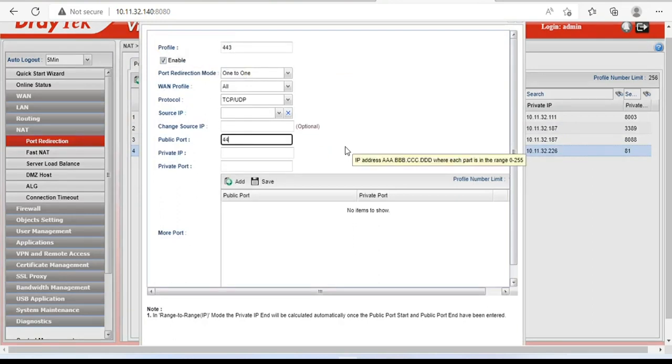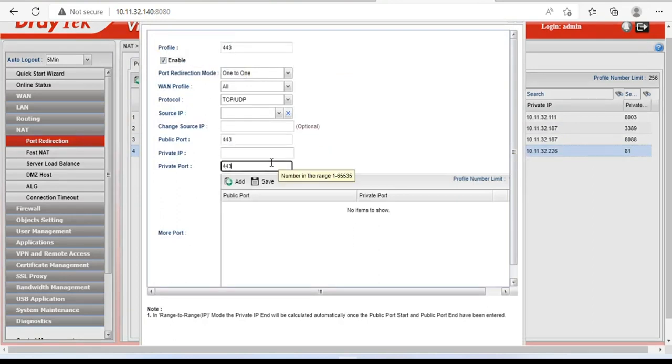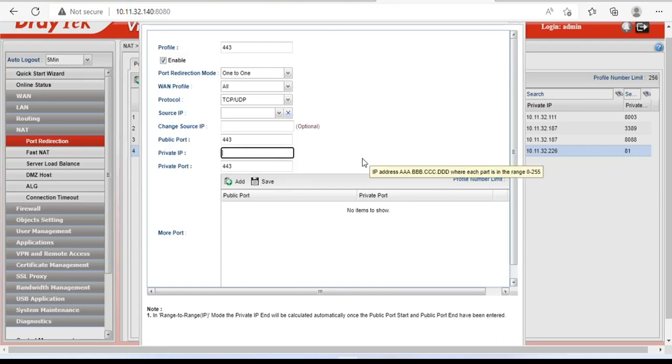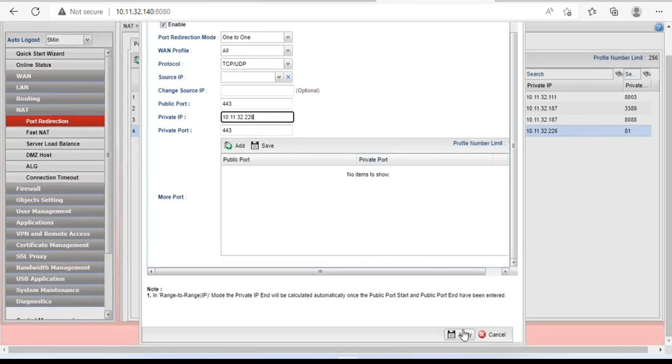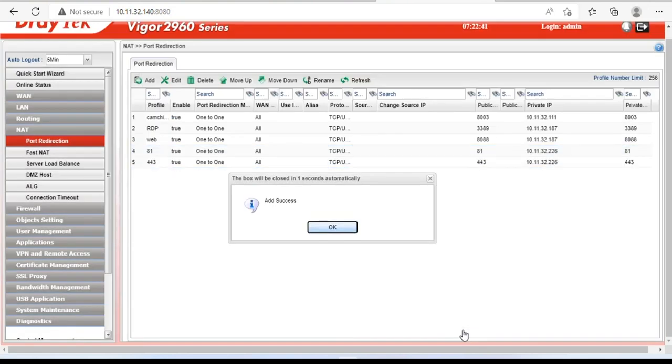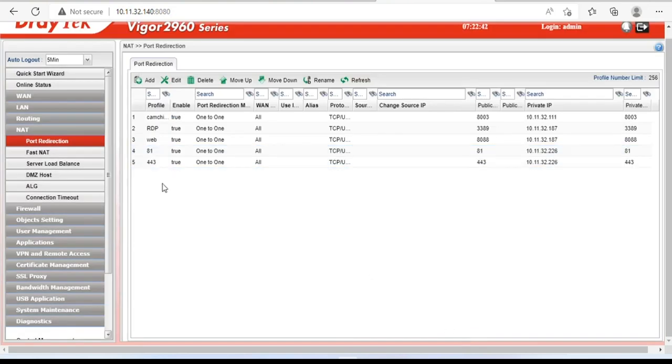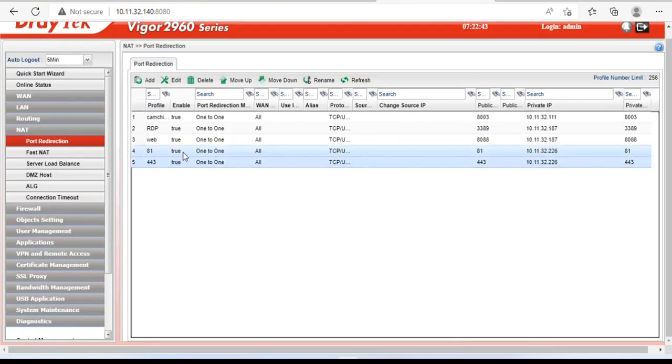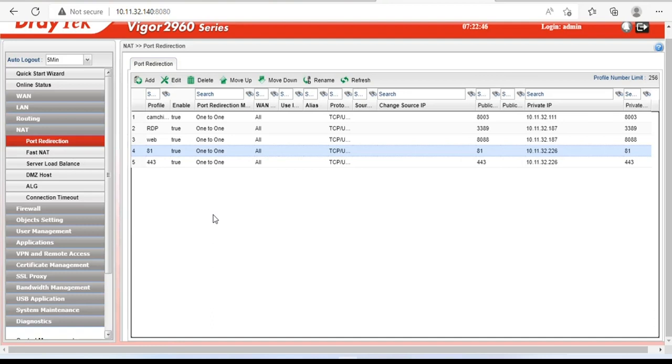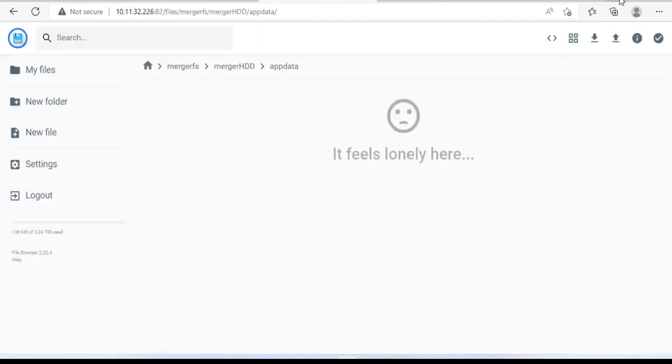If port 443 is already in use, you can use another port, for example port 444. So I have finished forwarding port 81 and 443 to IP address 10.11.32.226. If port 80 is not in use, you can forward this port.